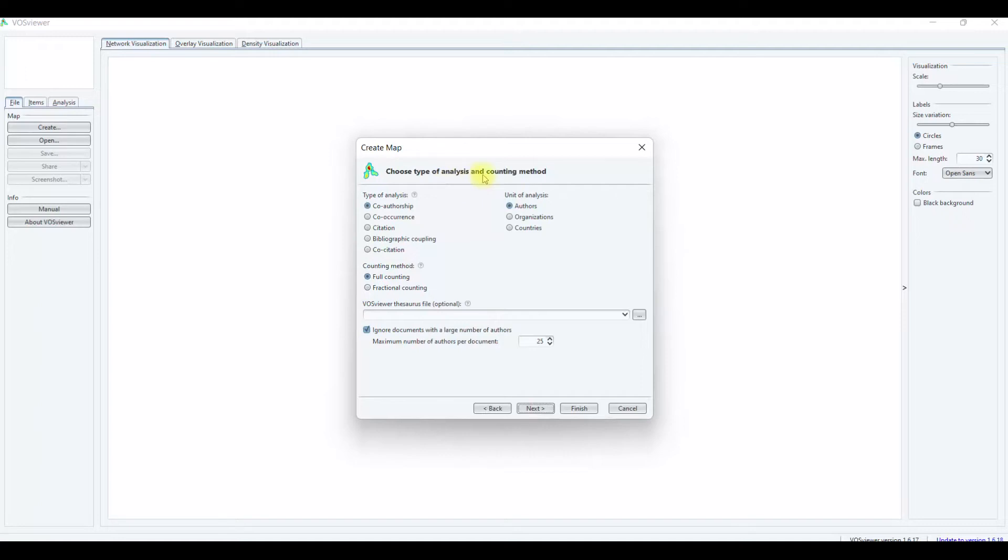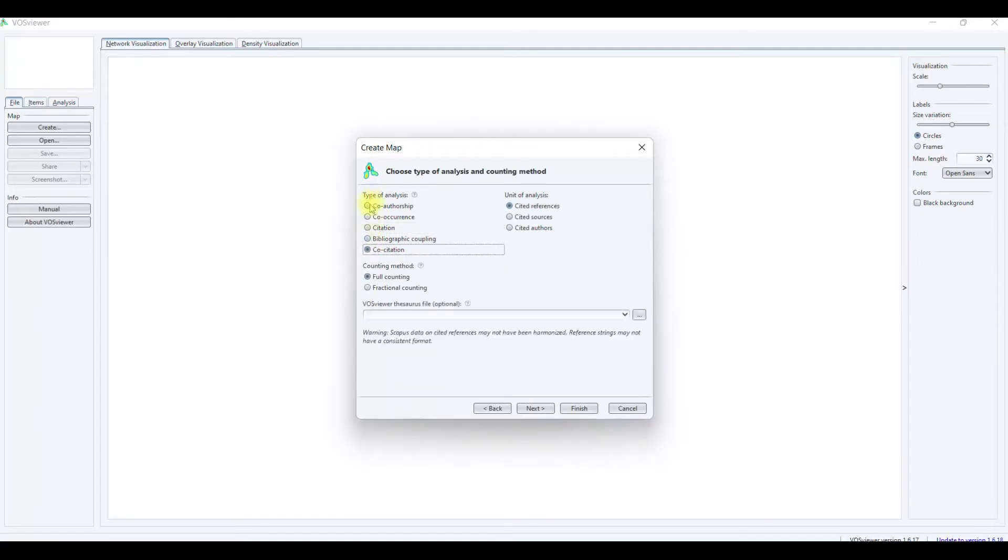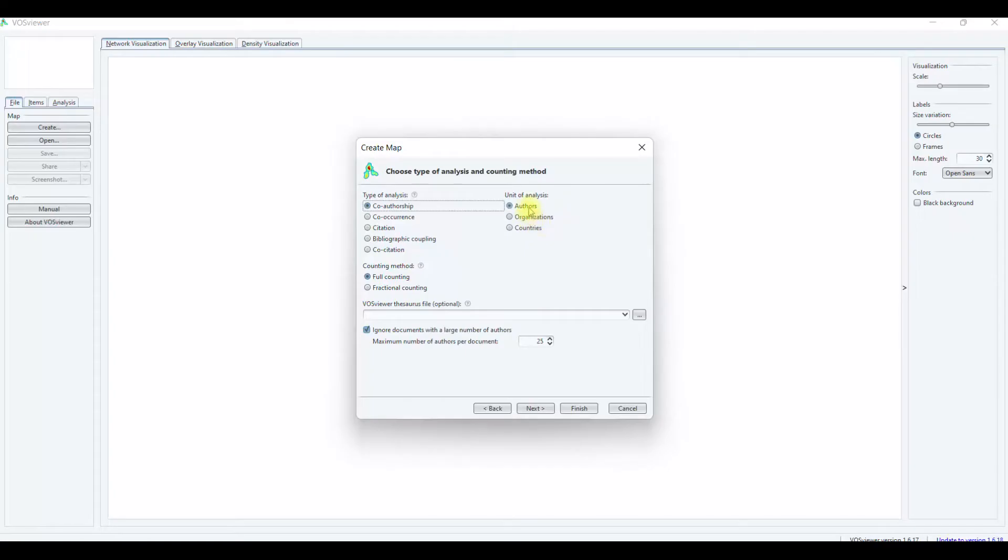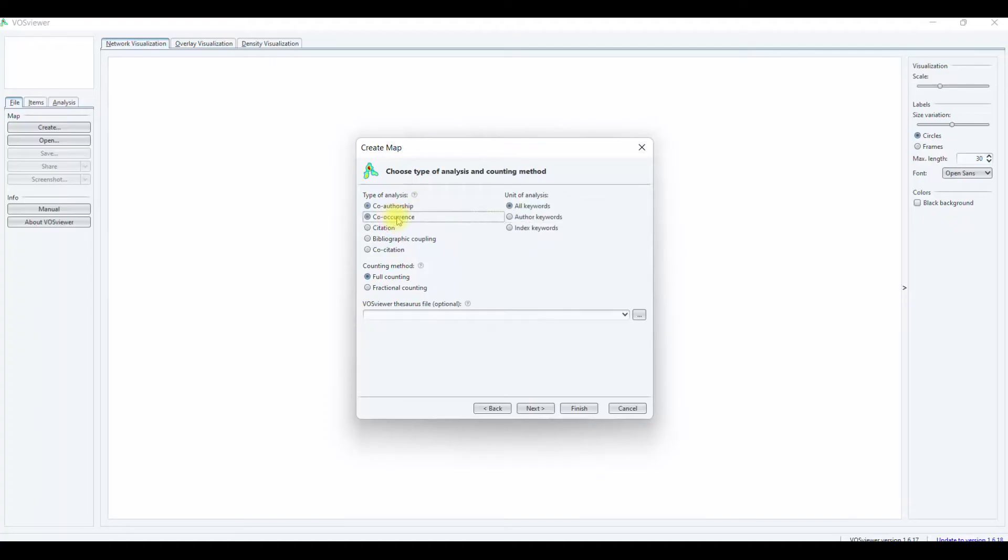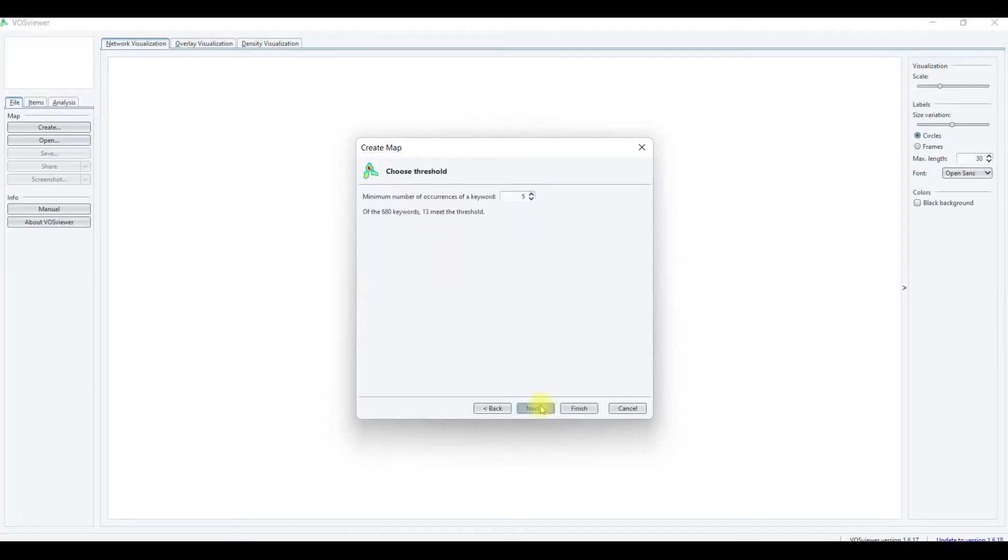This shows two types of analysis and counting methods. This is type of analysis: co-authorship, co-occurrence, citation, bibliographic coupling, and co-citation. This shows units of analysis where you can select authors, organization, or countries. For co-occurrence, you can set up author keywords. After you are confirmed with author keywords, you just click next.